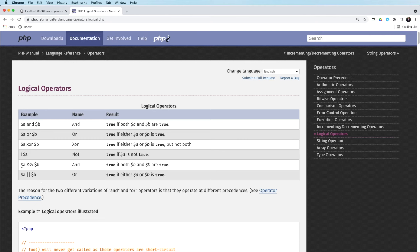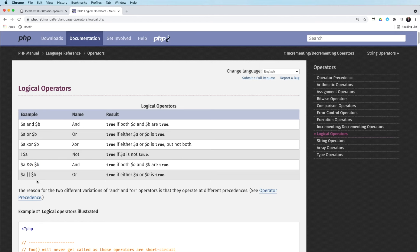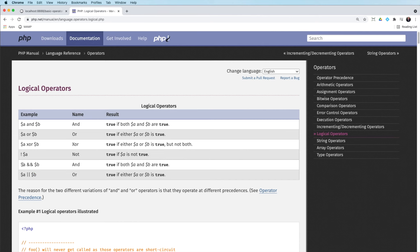So what we're saying is if this variable here is true and this variable here is true, then we're going to do something. And the other one we'll use is if A is true or the double pipe B is true, then we'll do something. So for this one, they both have to be true.